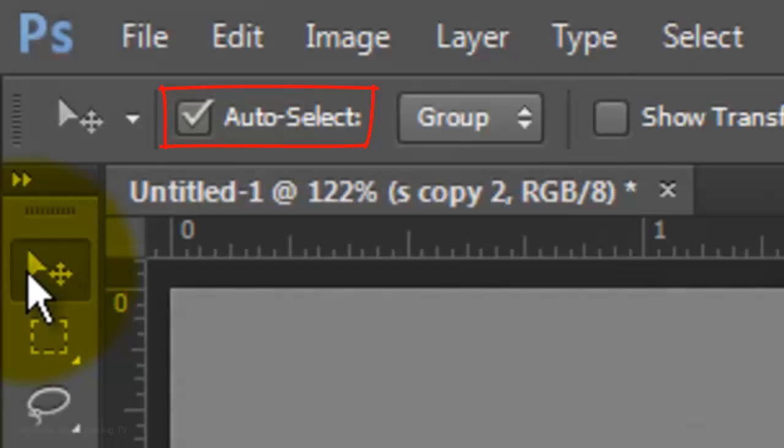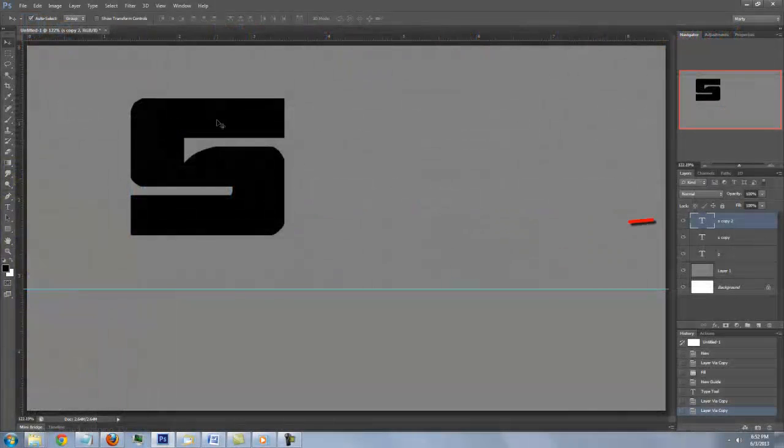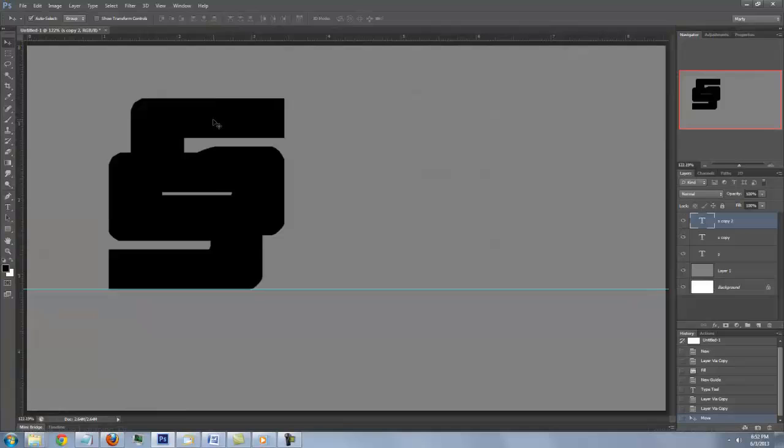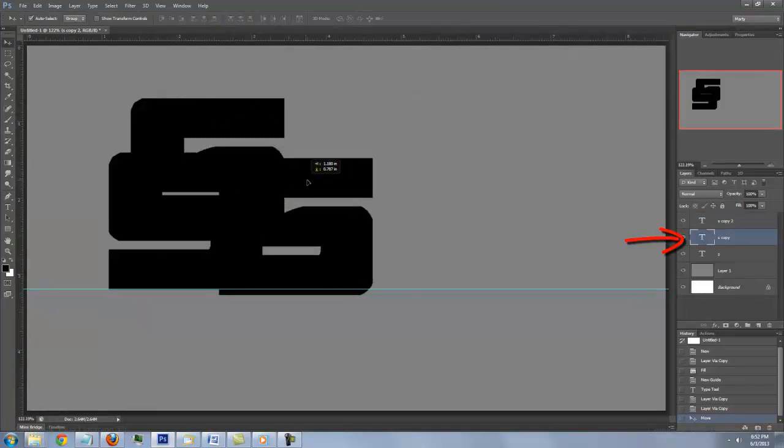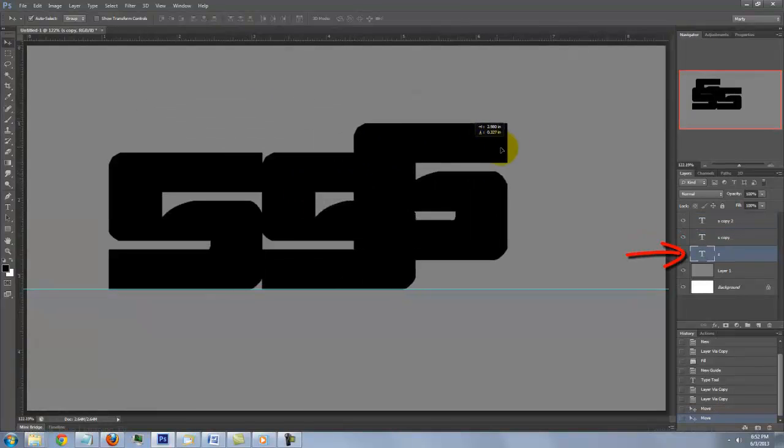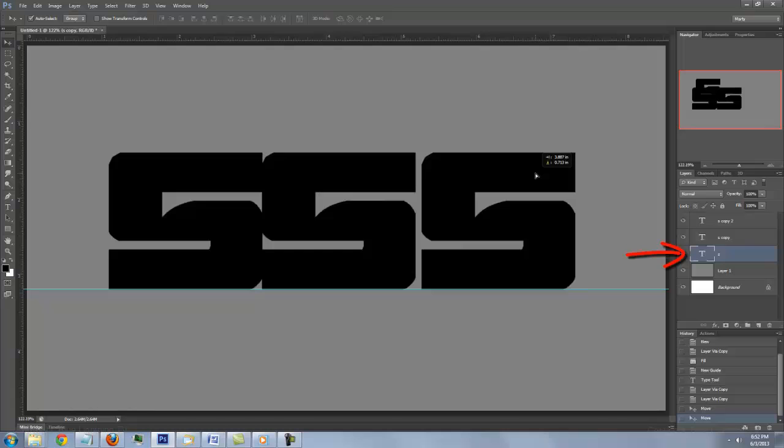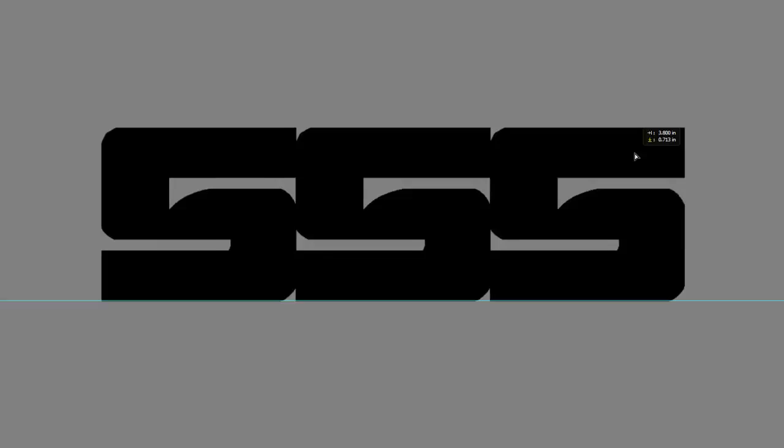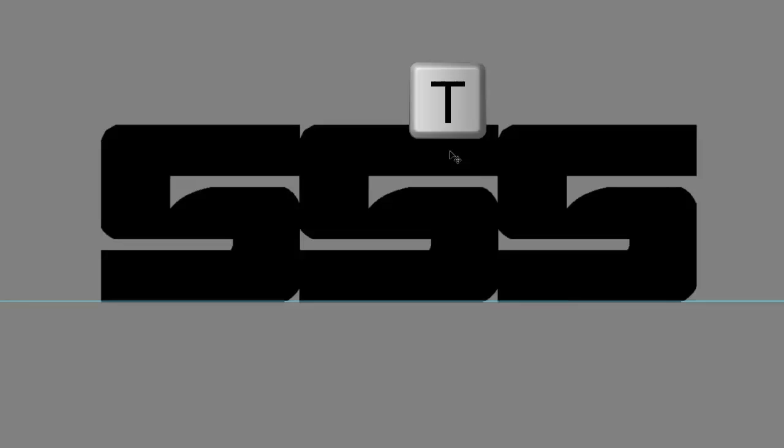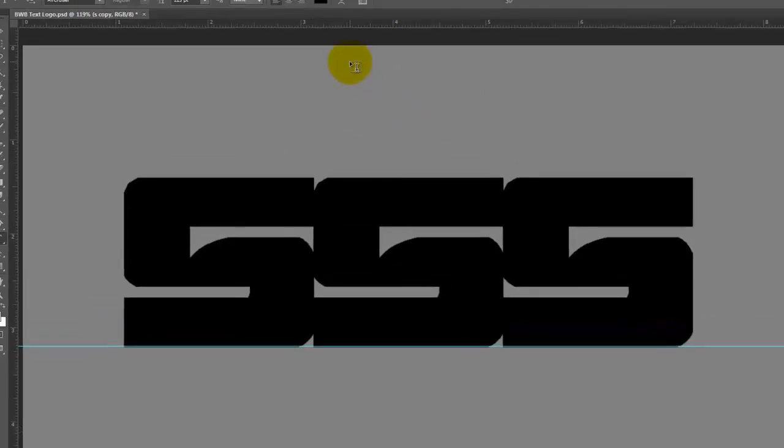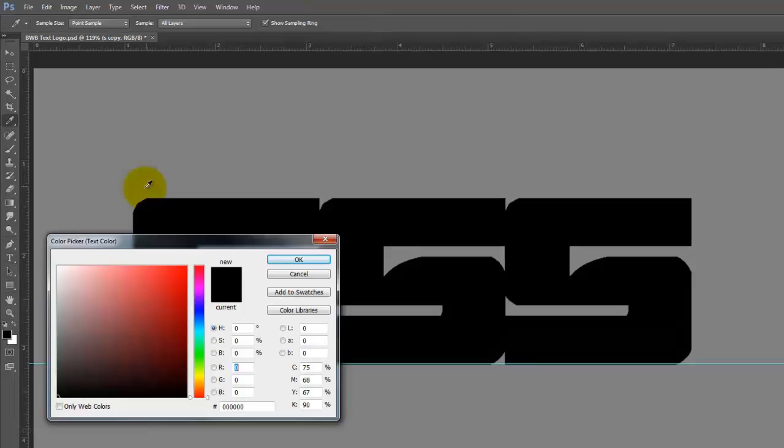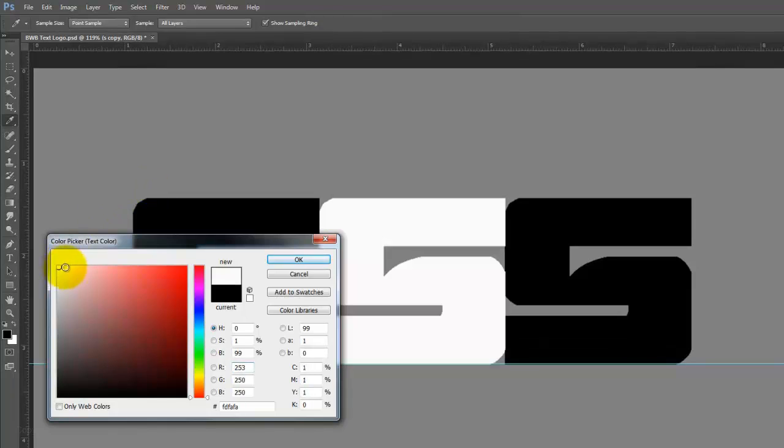Check Auto Select. This automatically selects the layers associated with the objects you click on, so you don't have to click on the actual layers in order to make them active. Make sure each character snaps to the guideline. Click on the middle letter to make it active and press T to open your Type Tool. Click on the color box, pick white,